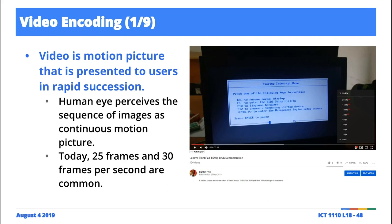But the interesting thing about the images is that they're presented to you in rapid succession. And the rapid succession at which the image is presented to you or to us is defined by the number of frames per second. Typical when you're taking video footage of a scenery or a scene, your camera has a default frame per second value that it uses. These are the standard sizes currently in use, so you see that it's like 25 frames per second or 30 frames per second.